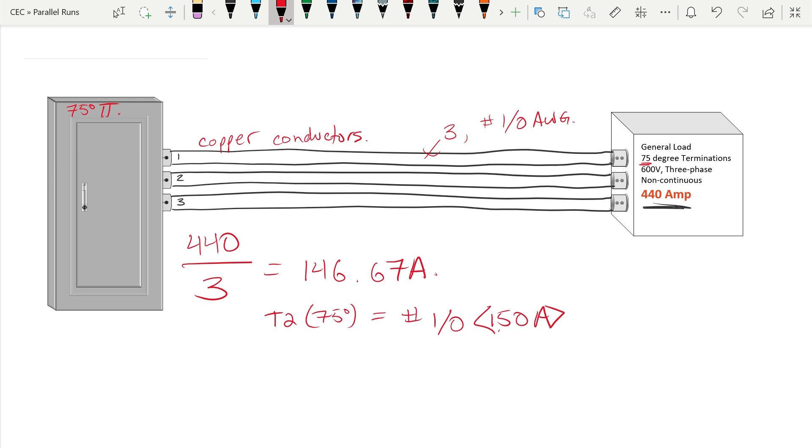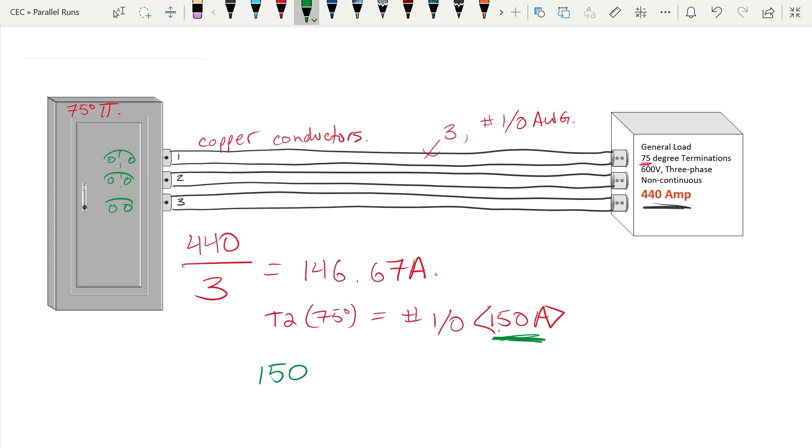Now if we wanted to go ahead and calculate the overcurrent device required, again we are concerned with protecting the conductors that we've run, not the load itself. So to size the overcurrent device, we're going to take now the ampacity of our conductor and multiply it by the number of parallel runs that we have. So in this case, 150 amps times three gives us a required ampacity for our overcurrent device of 450 amps. And if we take that to table 13, we find out that we should be sizing it to a 450 amp overcurrent device.